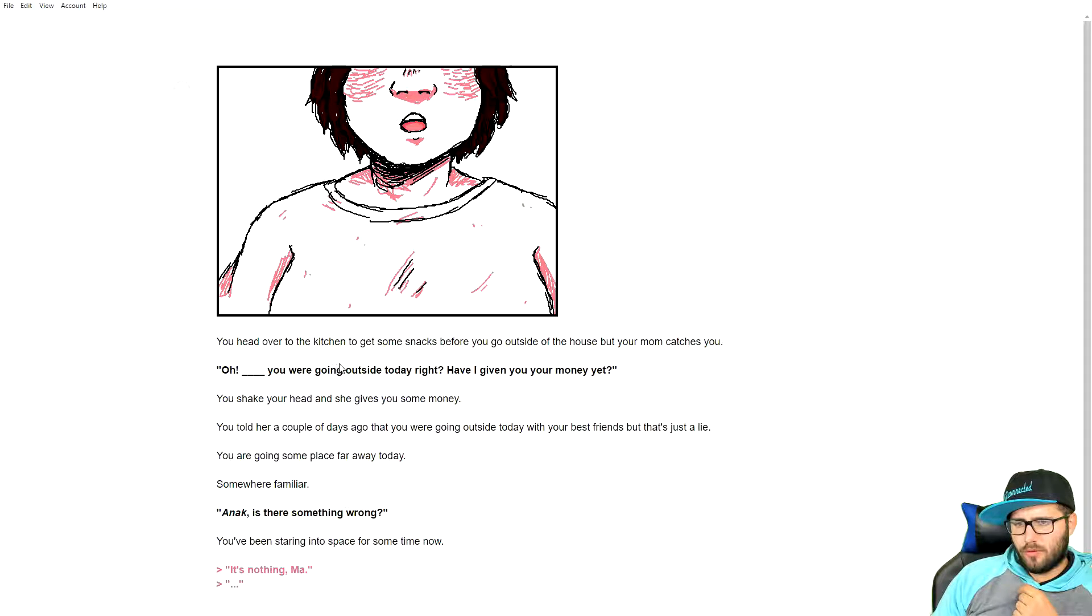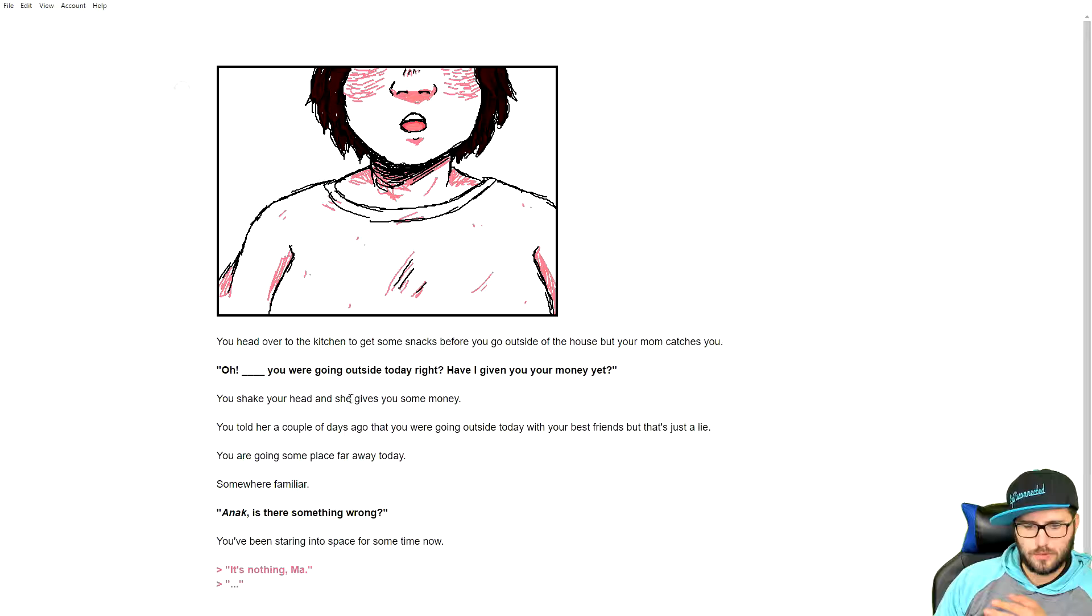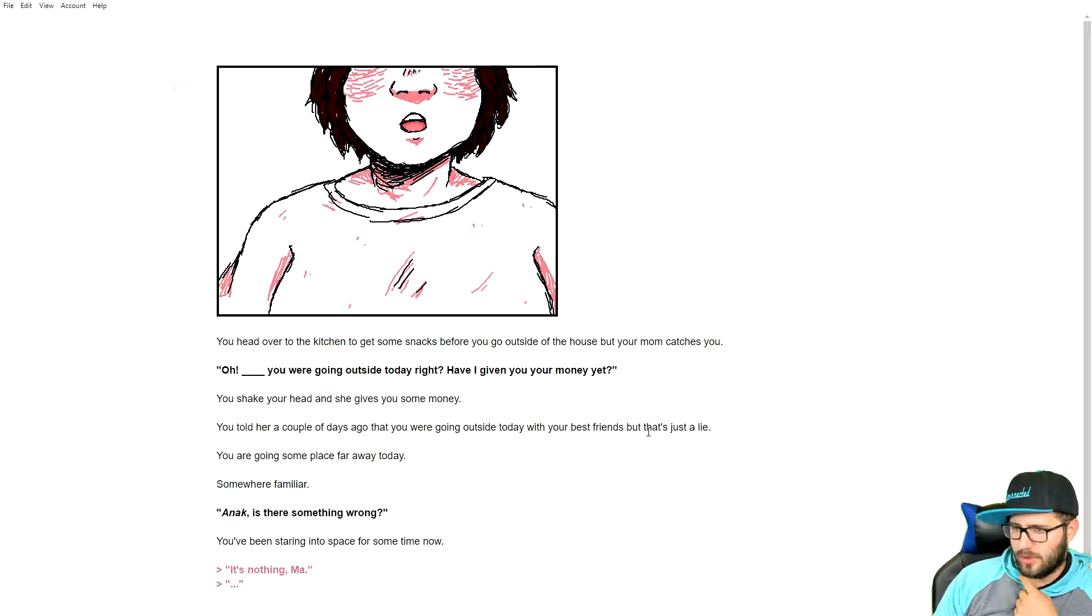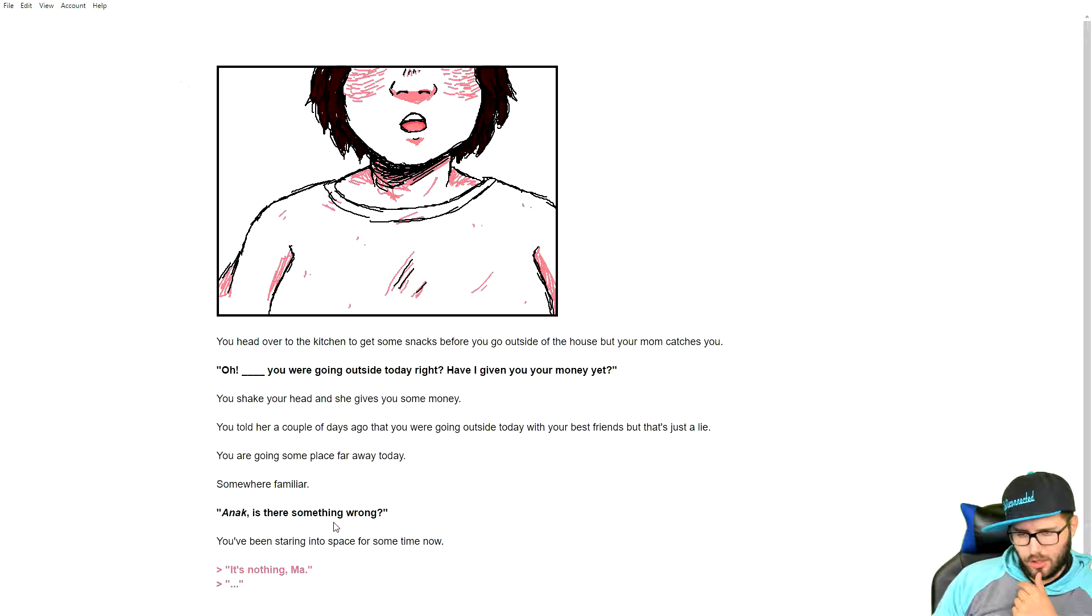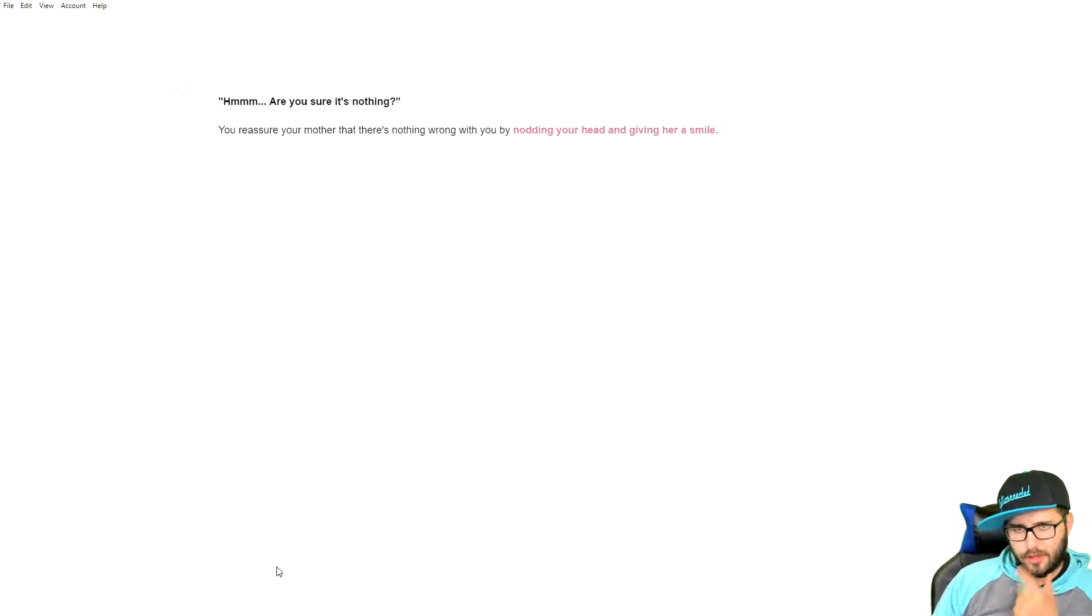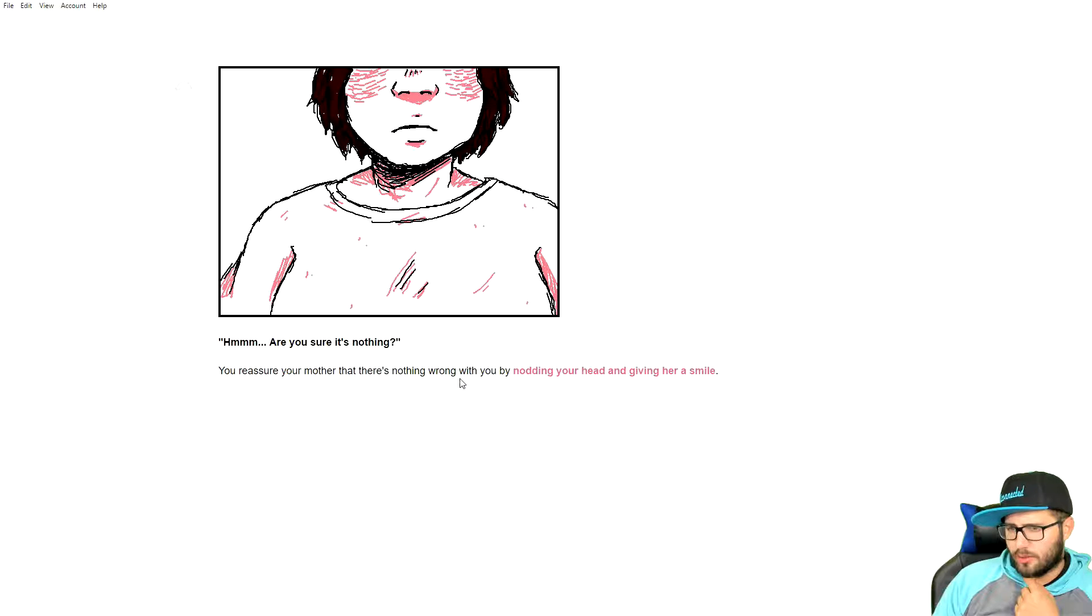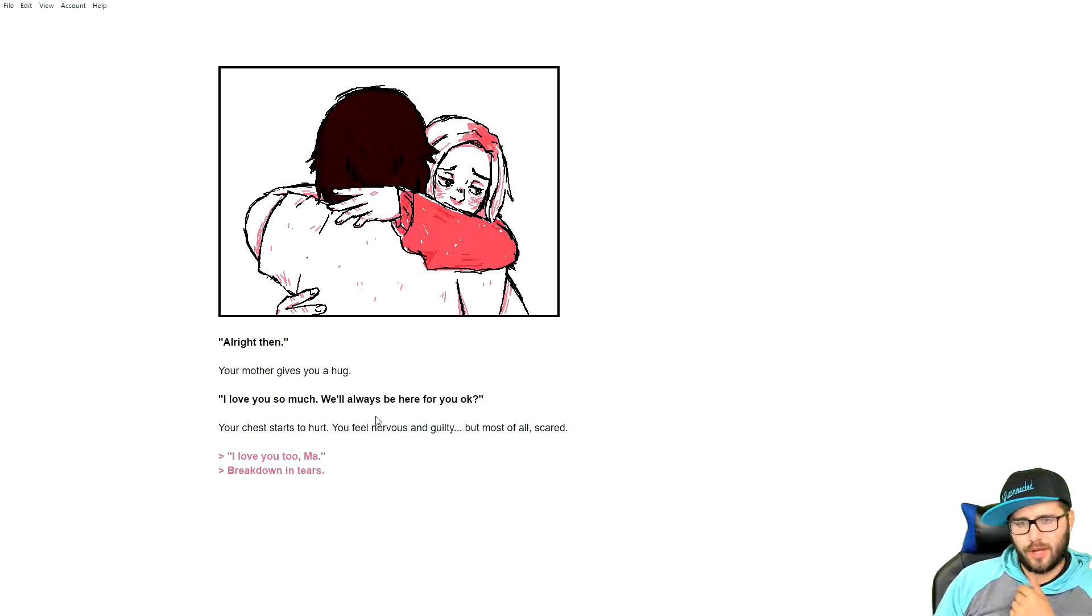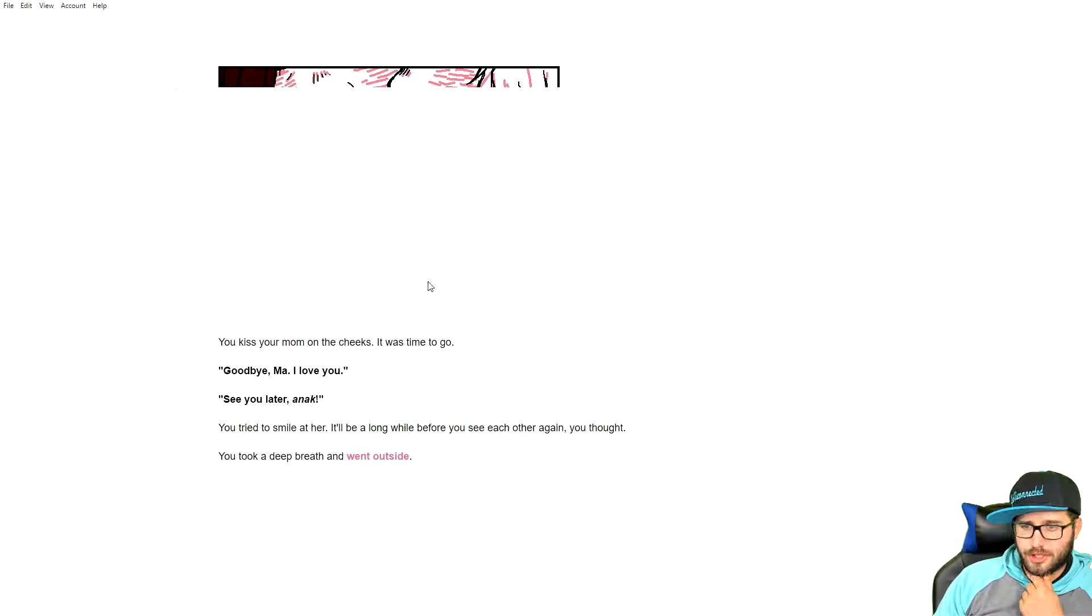You headed over to the kitchen to get some snacks before you go outside of the house, but your mom catches you. You were going outside today, right? Have I given you your money yet? You shake your head and she gives you some money. You told her a couple days ago that you were going outside today with your best friends. That's just a lie. You were going someplace far away today. Somewhere familiar. Is there something wrong? You've been staring in the space for some time now. Are you sure there's nothing wrong? You reassure your mother that there's nothing wrong with you by nodding your head and give her a smile. Your mother gives you a hug. I love you so much, we'll always be here for you, okay? Your chest starts to hurt, you feel nervous and guilty, but most of all scared. I love you too, mom.